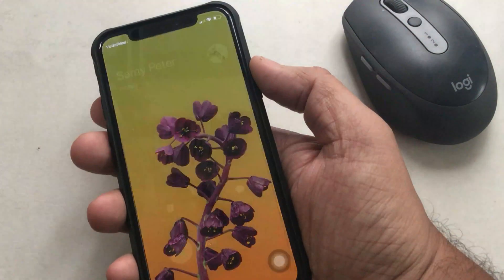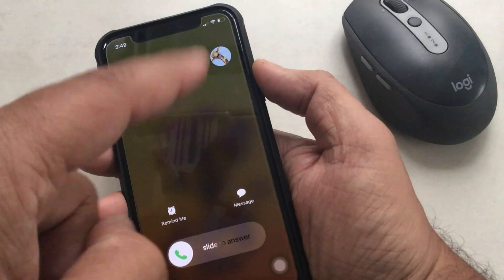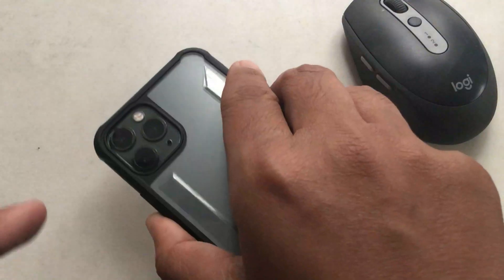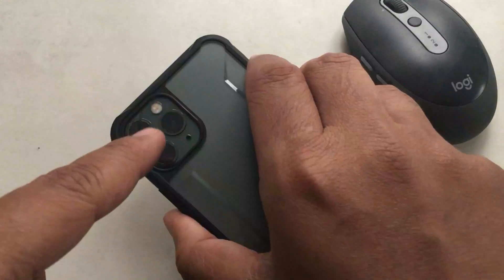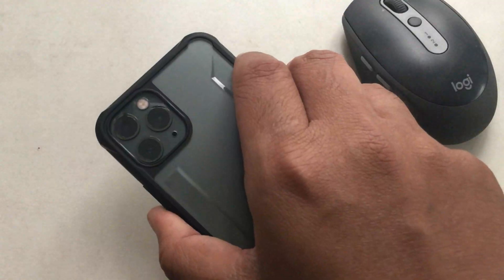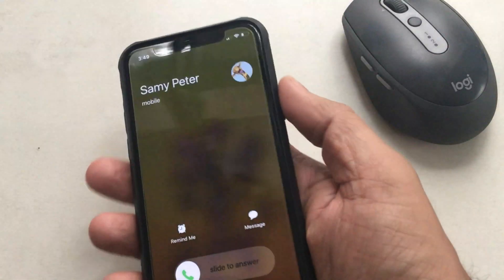Now as an example, you can see I got a incoming call and my phone's LED flash is blinking. This visual alert helps you while you're in a dark room with your device locked and in silent mode.